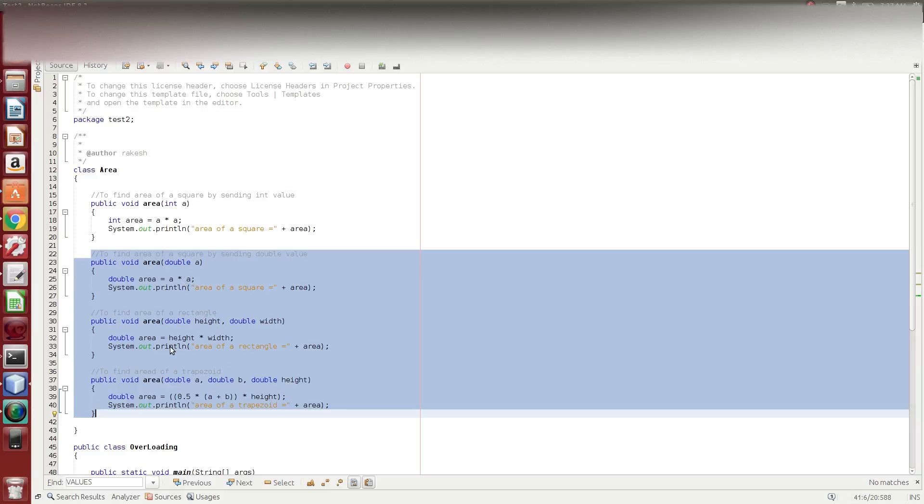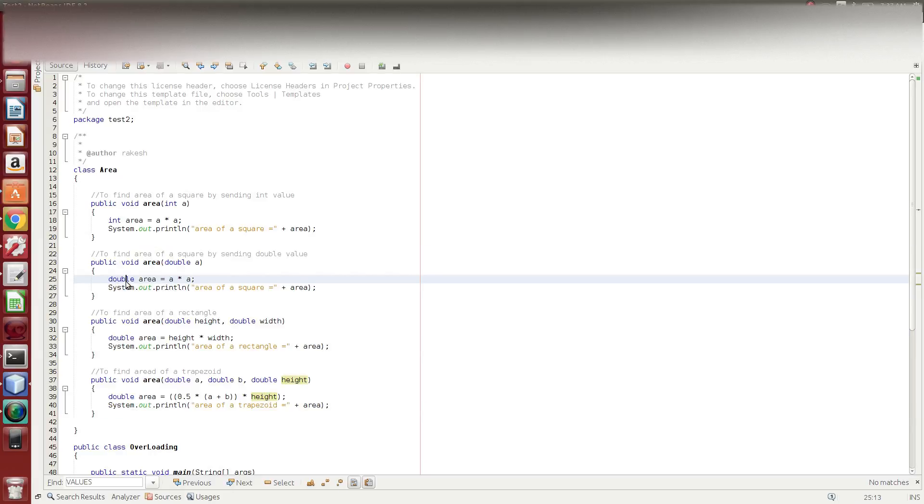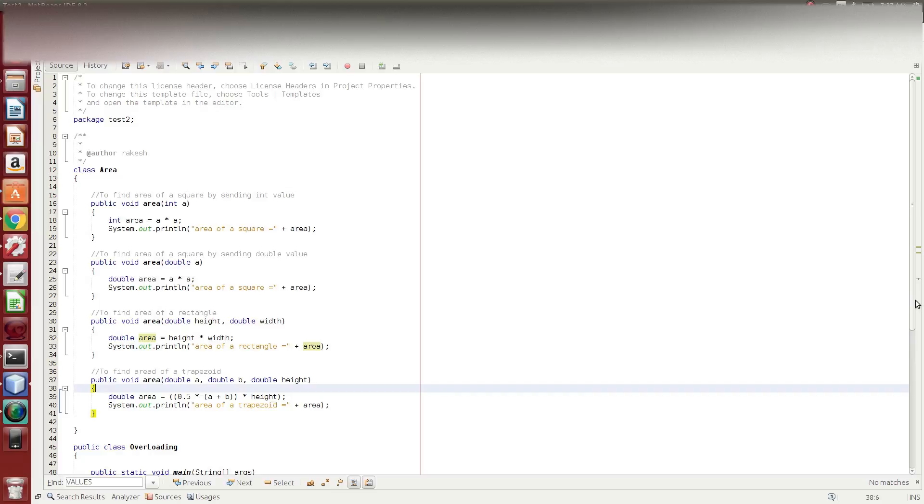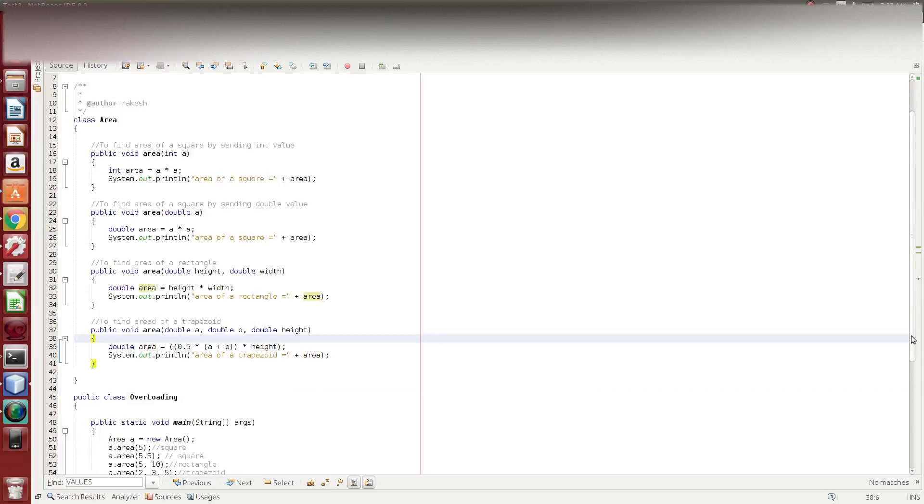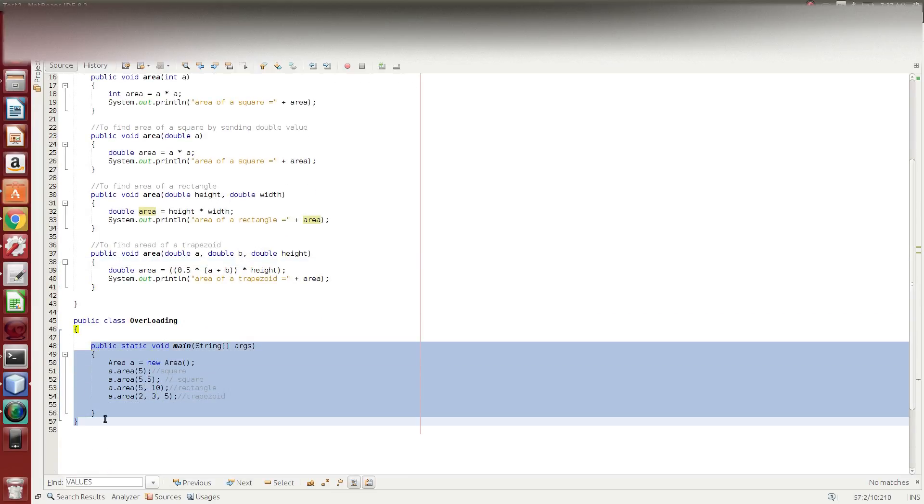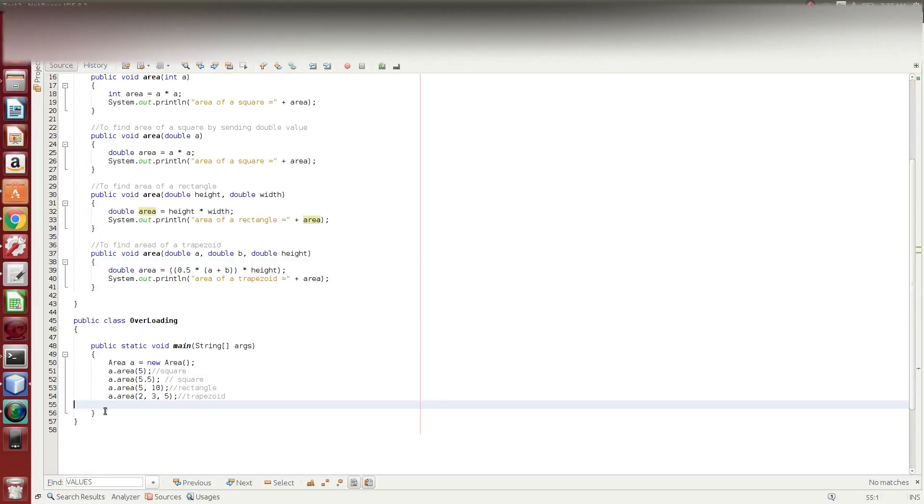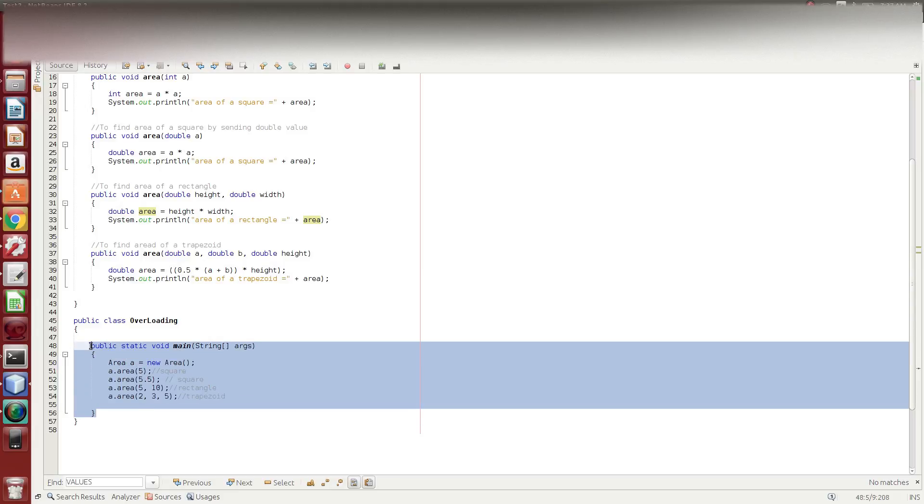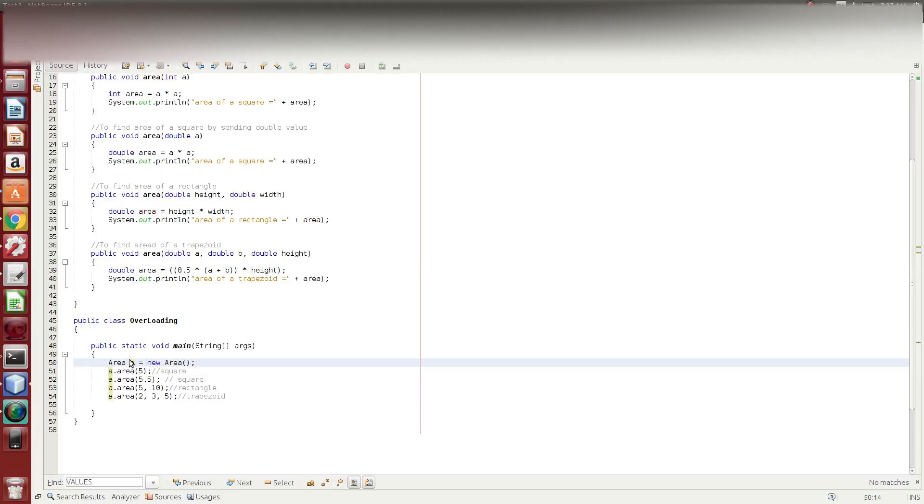So, it is valid. Here is the area of rectangle. Here is the area of trapezoid. Here is the area of rectangle. Here is the area of trapezoid.